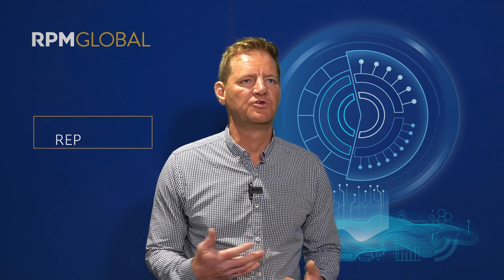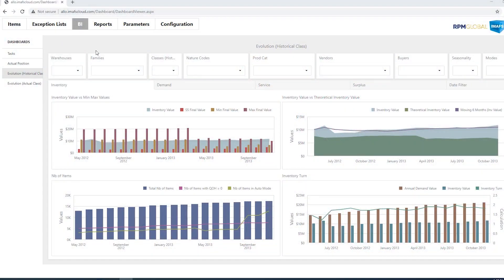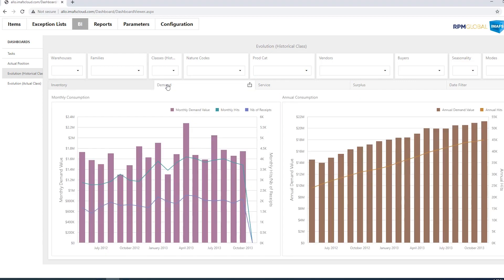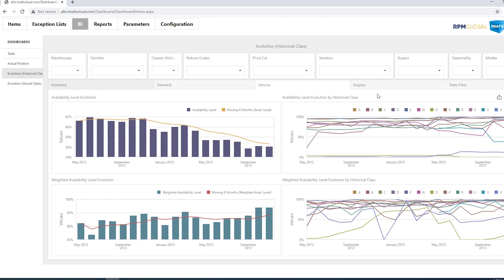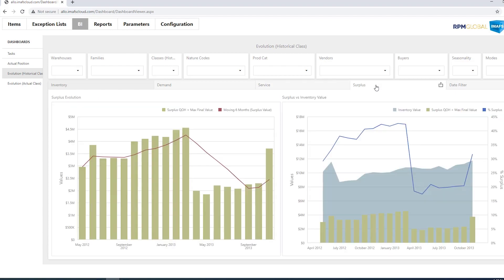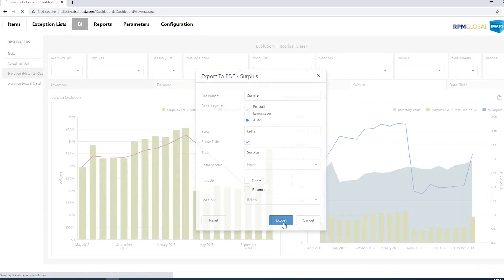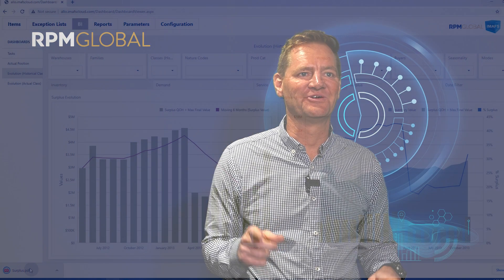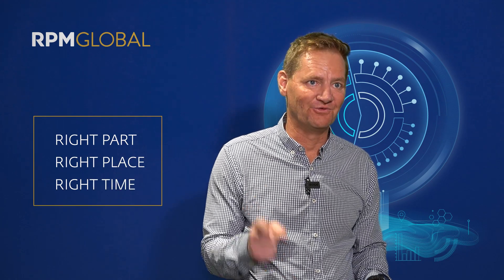Along with forecasting and putting in a relevant min-max, iMAS also does a heap of reporting — on your inventory value, your service level, your targets, whether you're meeting those targets, your inventory value rises or falls from month to month. iMAS and its reporting capabilities give you a good window into exactly what's going on in your inventory, making sure you get the right part, at the right place, at the right time.